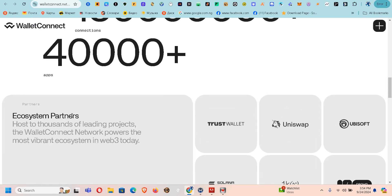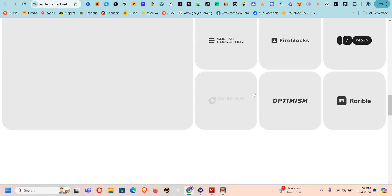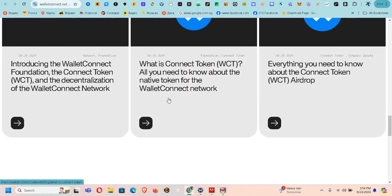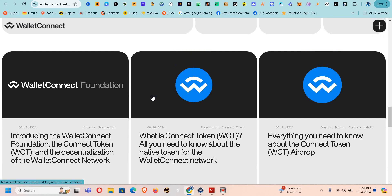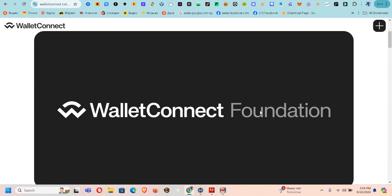Okay, so it says ecosystem partner: Trust Wallet. This is the ecosystem partner. Let's see — introducing the WalletConnect Foundation. Let's click on that and see what happens.